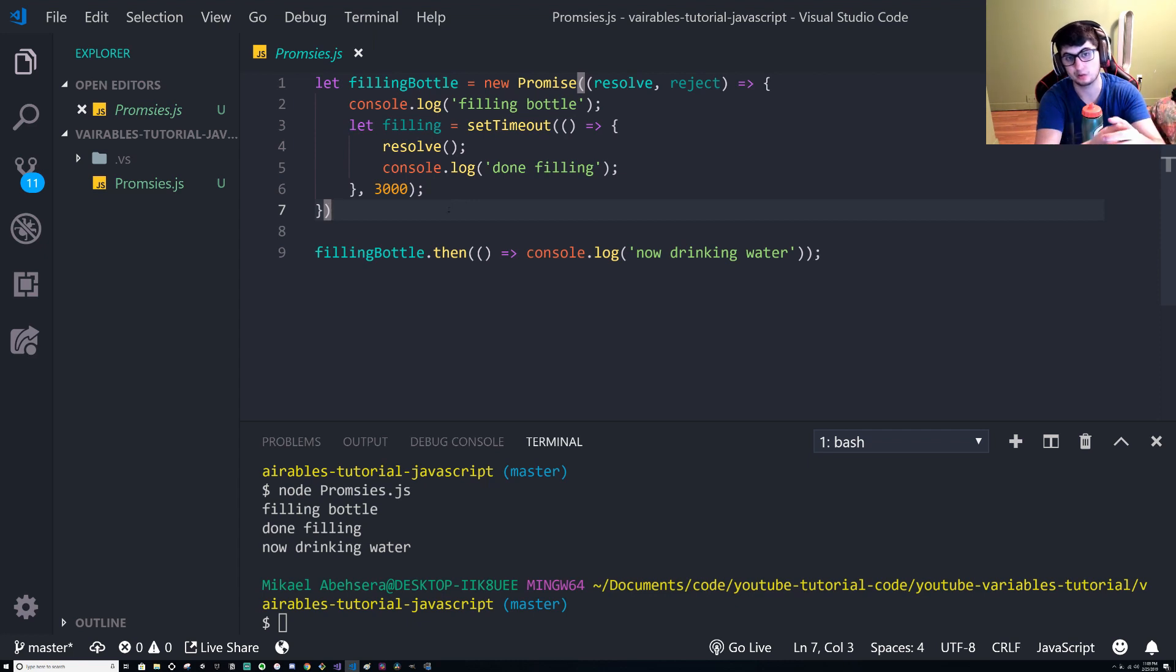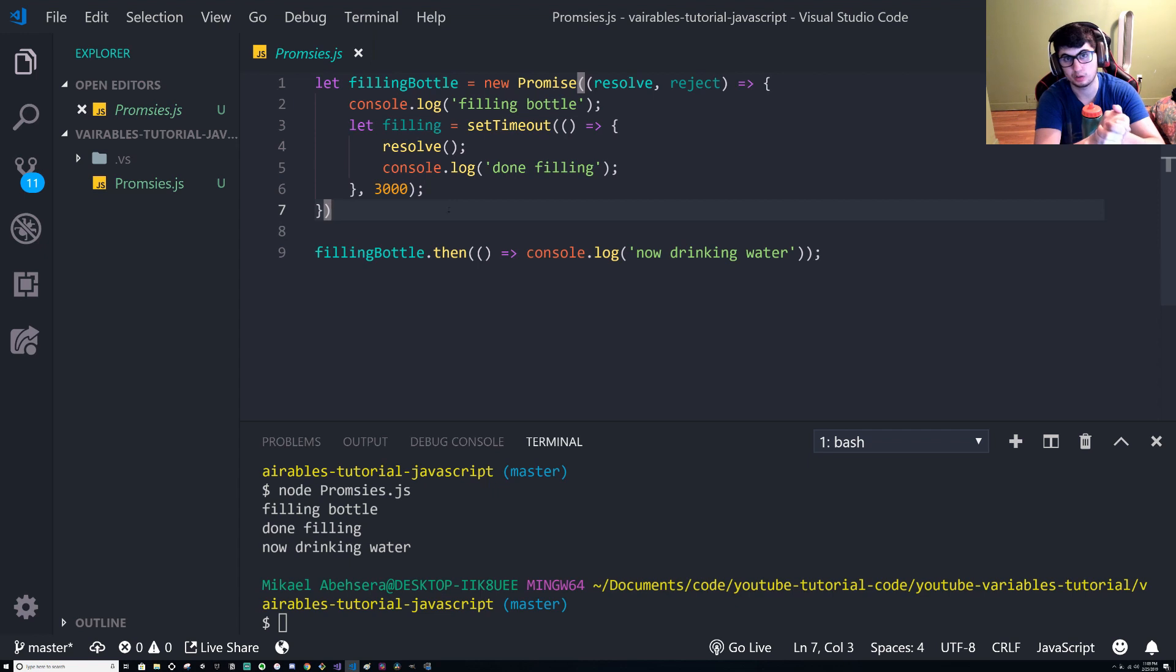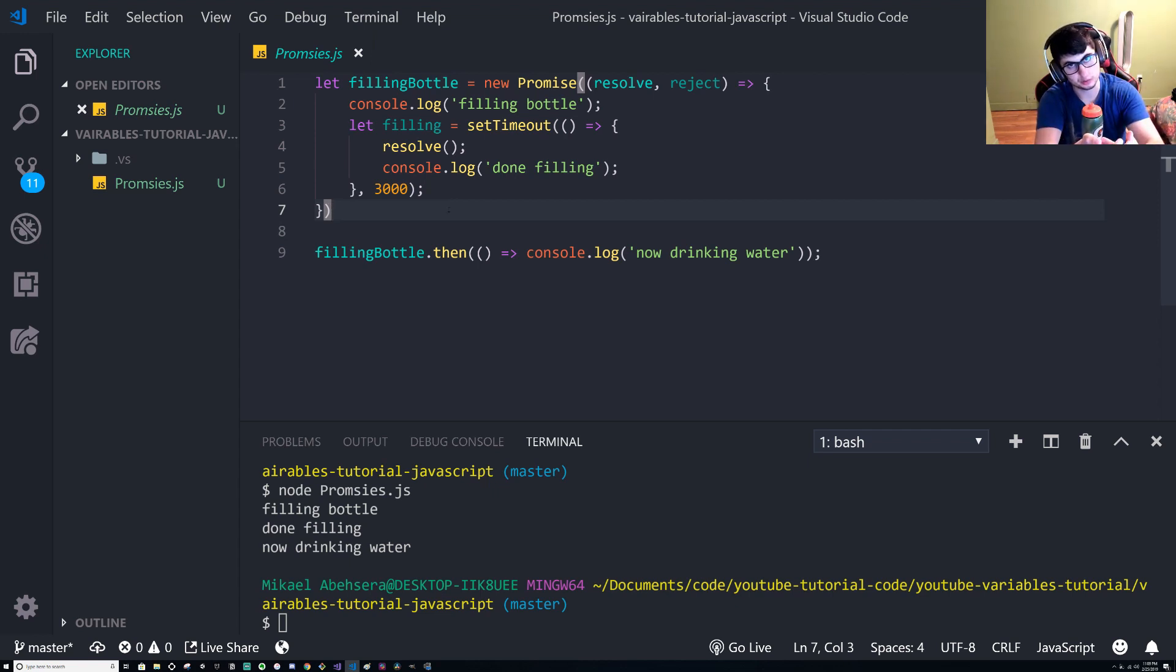So most of the time when you're doing a call like when using Axios, it's promise based. So you first have to wait for the response and then in the response you can do all your code.